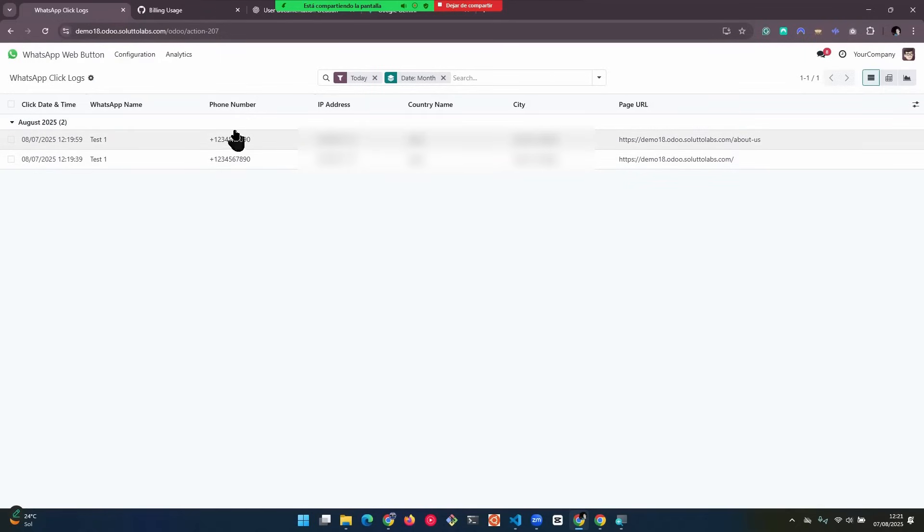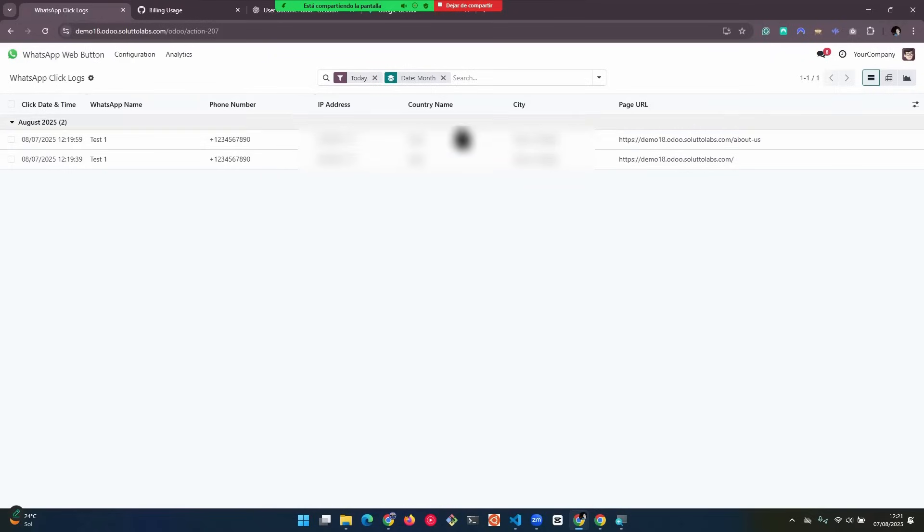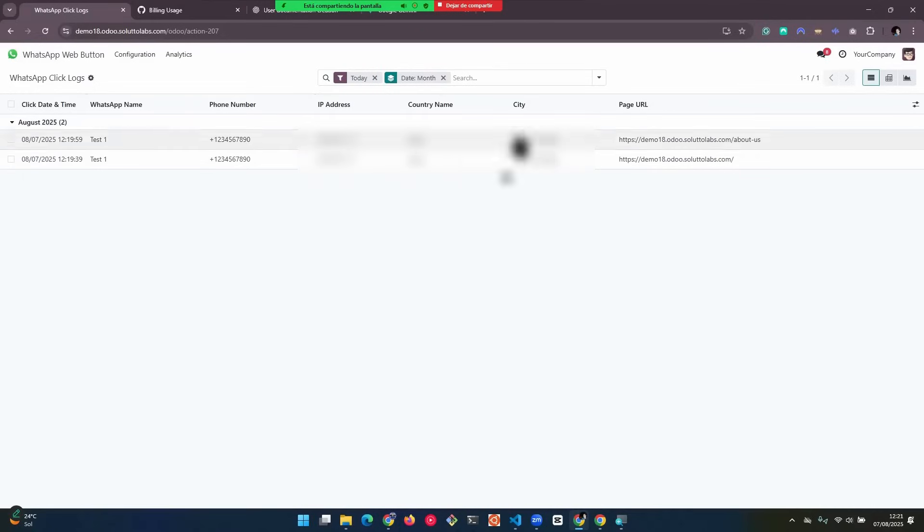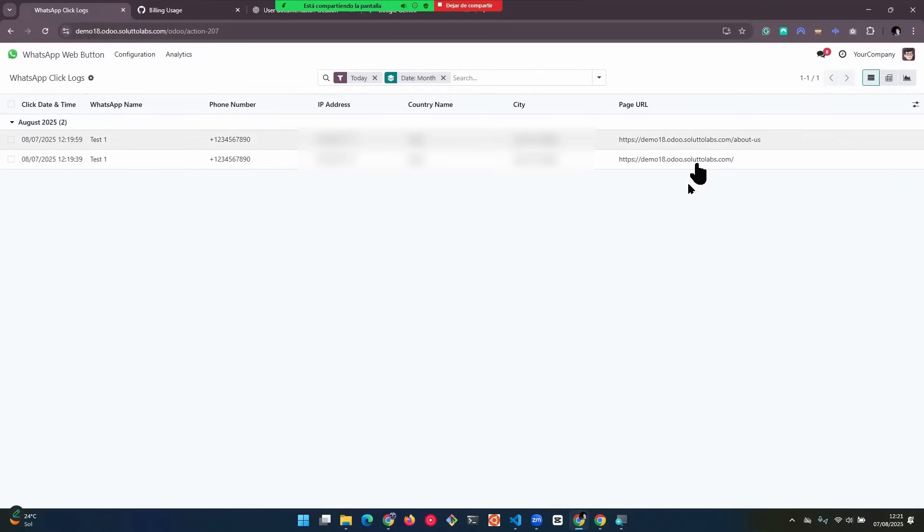Here we have the IP address, which I won't show. Here we have the country from which the click was made. Here we have the name of the city where the visitor who clicked is located. And here we have the URLs from which the clicks were made.